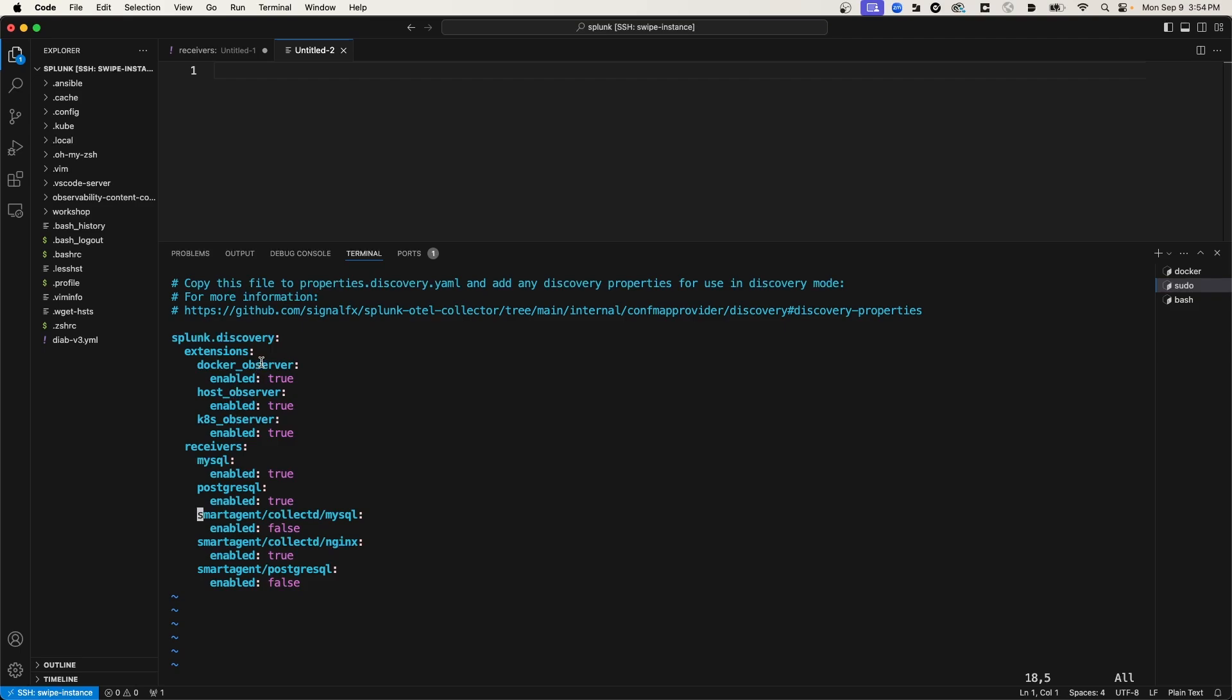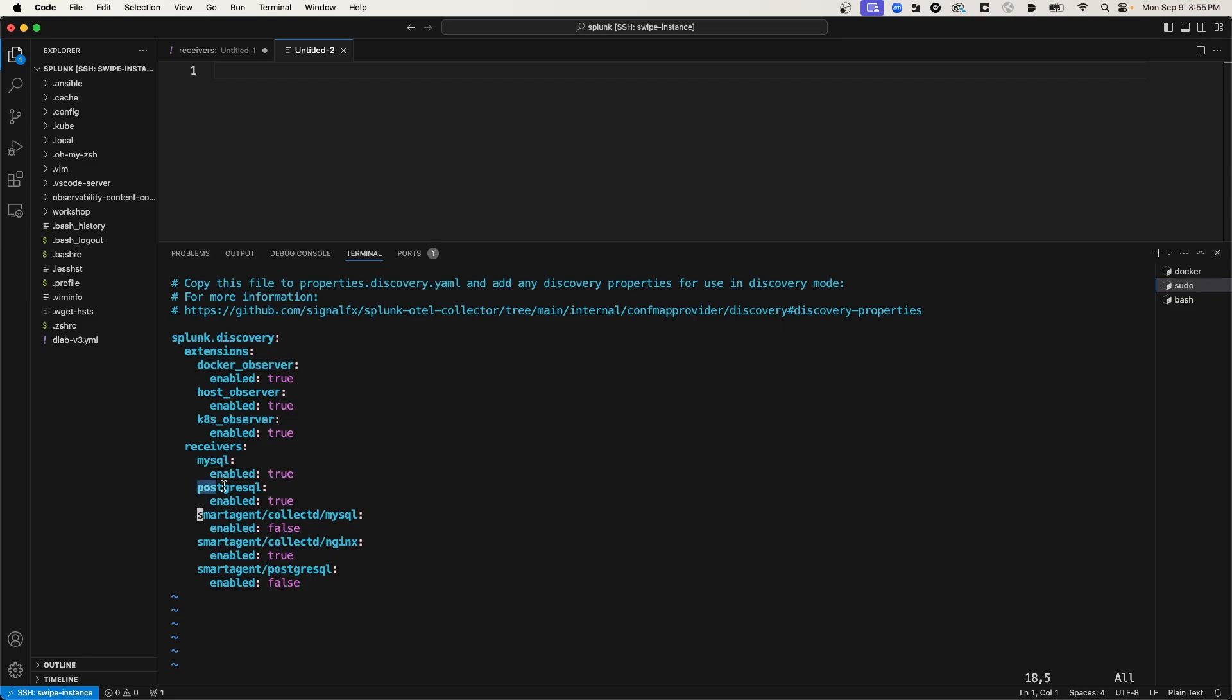And these extensions here called observers are the processes that are actually looking in certain environments for services that are running, whether they're third-party applications or particular language runtimes, and they're targeting specific environments. So you'll notice there's an observer for Docker, one specifically for hosts, so processes that are running on the host, and then one for Kubernetes. So this observer will observe for services that are running inside of Kubernetes. And the one that activated and that you saw in the logs of the Splunk OTel Collector was the Docker observer because I'm currently running the Postgres database inside of a Docker container.